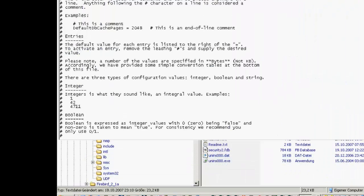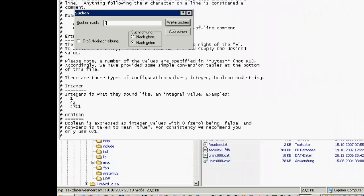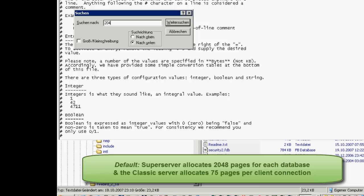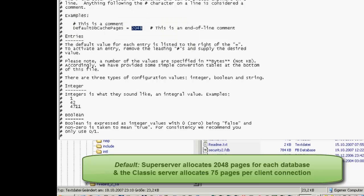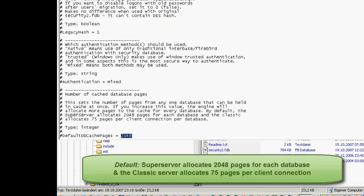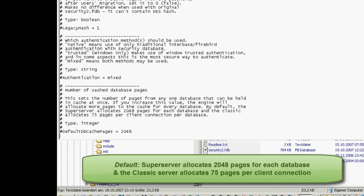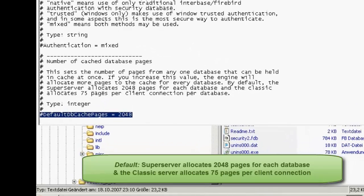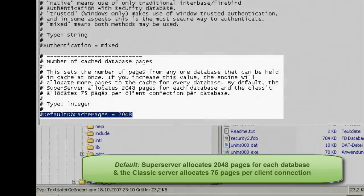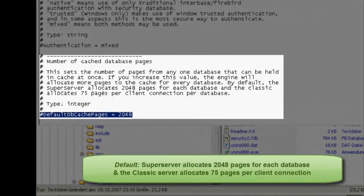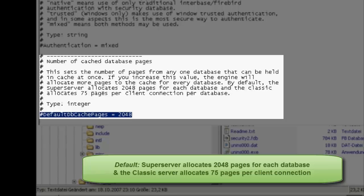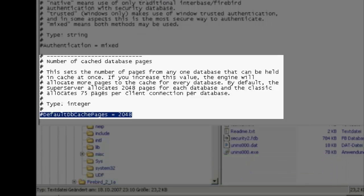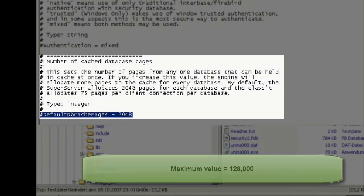By default, the SuperServer allocates 2,048 pages for each database and the ClassicServer allocates 75 pages per client connection per database. This value can be altered in the Firebird.conf by defining the default dbCachePages parameter, the maximum value being 128,000.